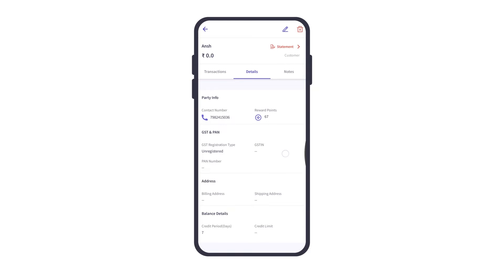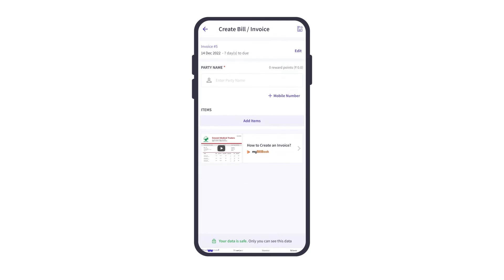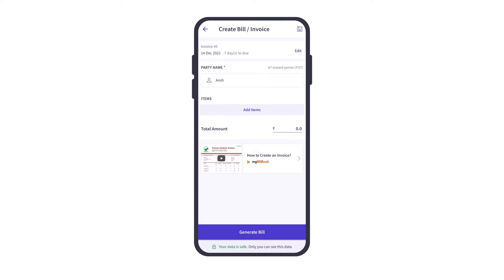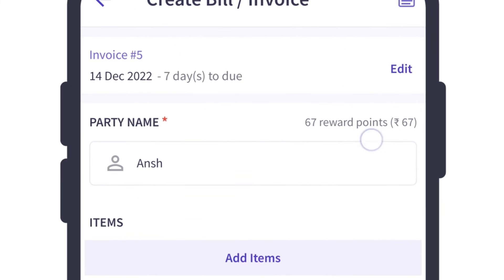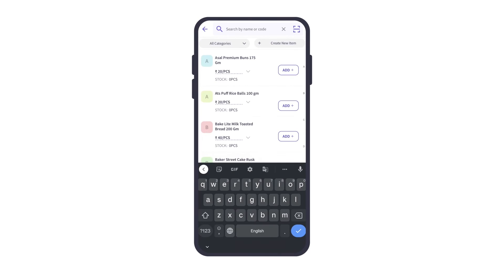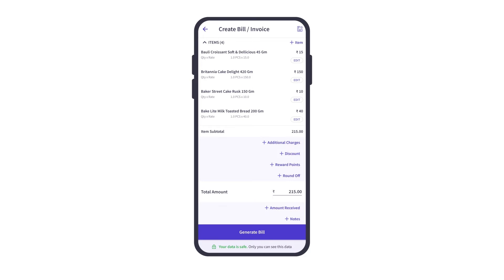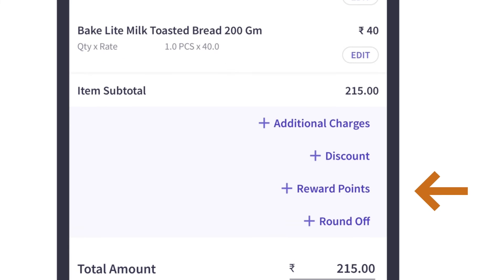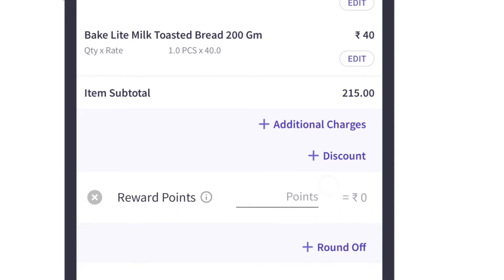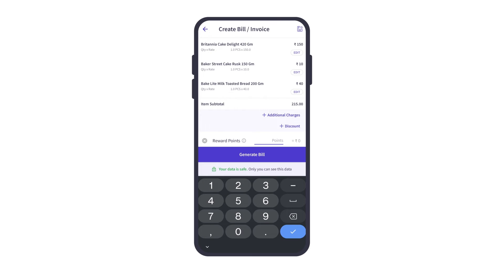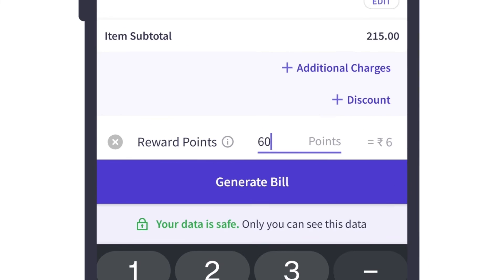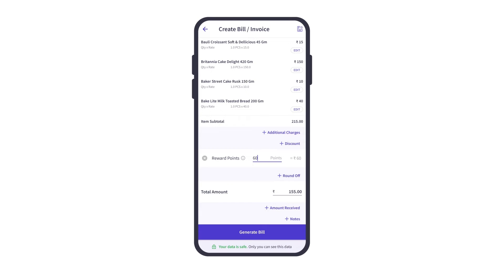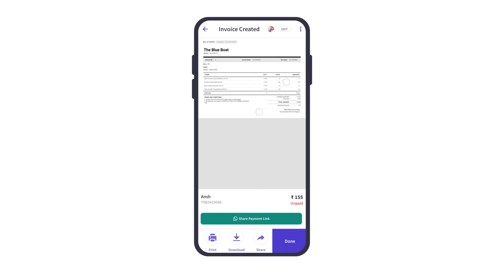Now whenever this customer makes their next purchase and we create an invoice for them, we will be able to see the reward points balance in this customer's account. After adding all the details, the customer can choose to redeem the reward points — we need to click on the Plus Reward Points button in order to redeem. We can mention how many reward points are to be redeemed at this point. We can see 60 points equals 60 rupees, which will be mentioned as a discount in the invoice generated, as we can see on the screen.